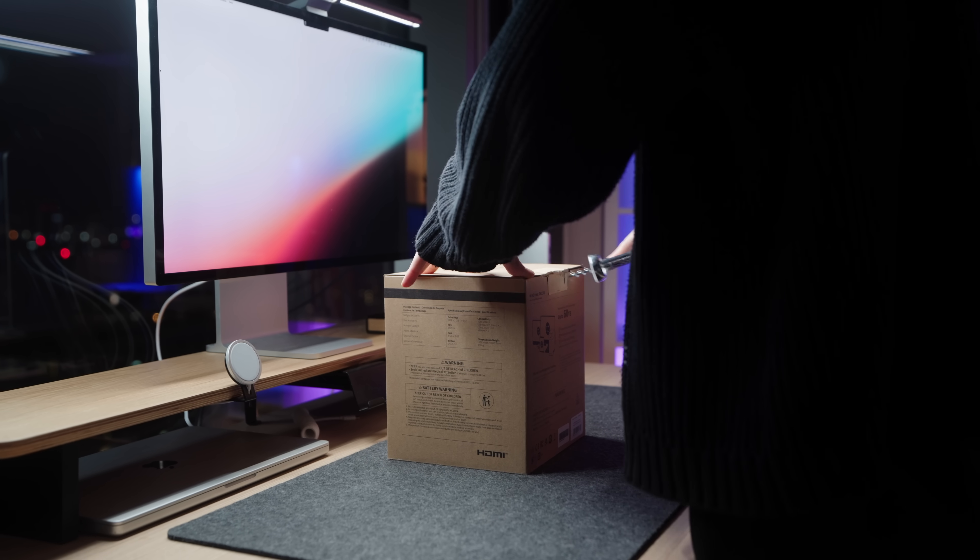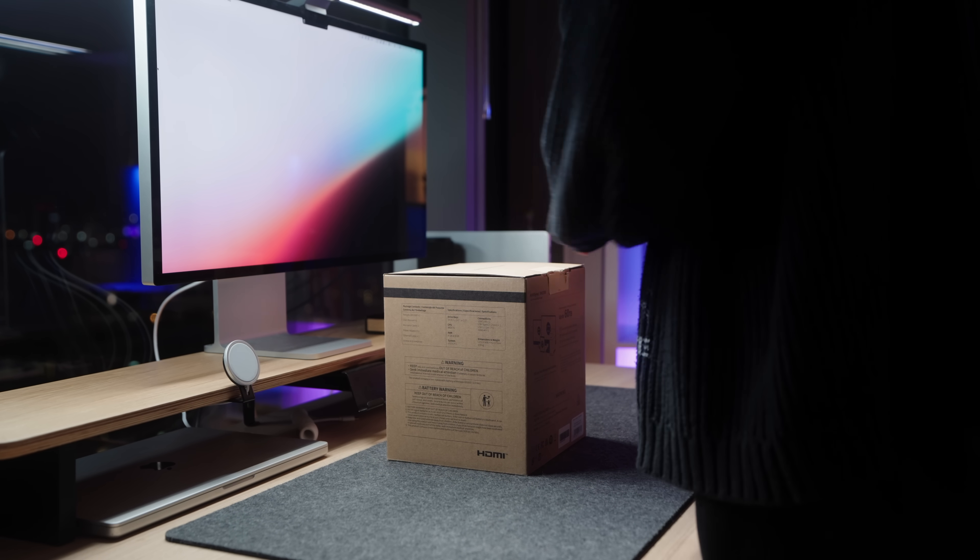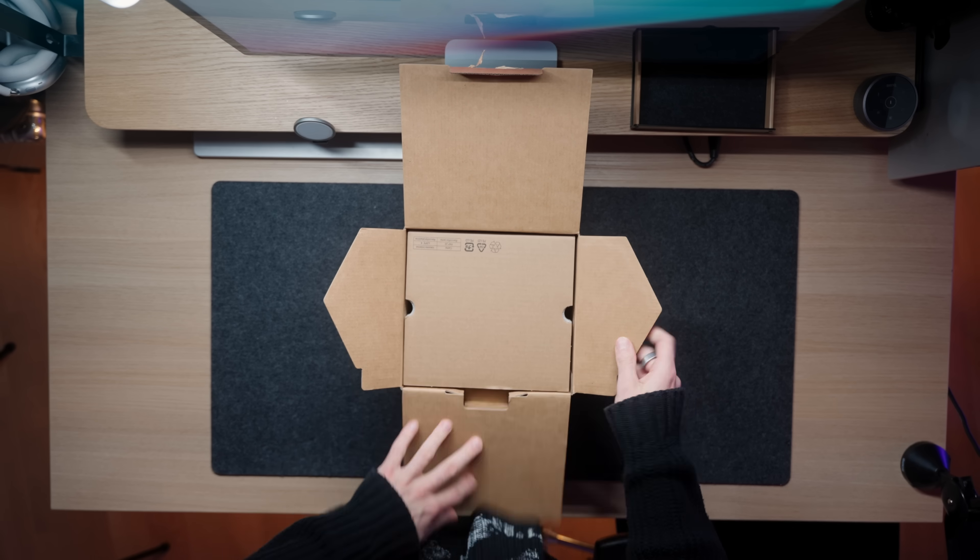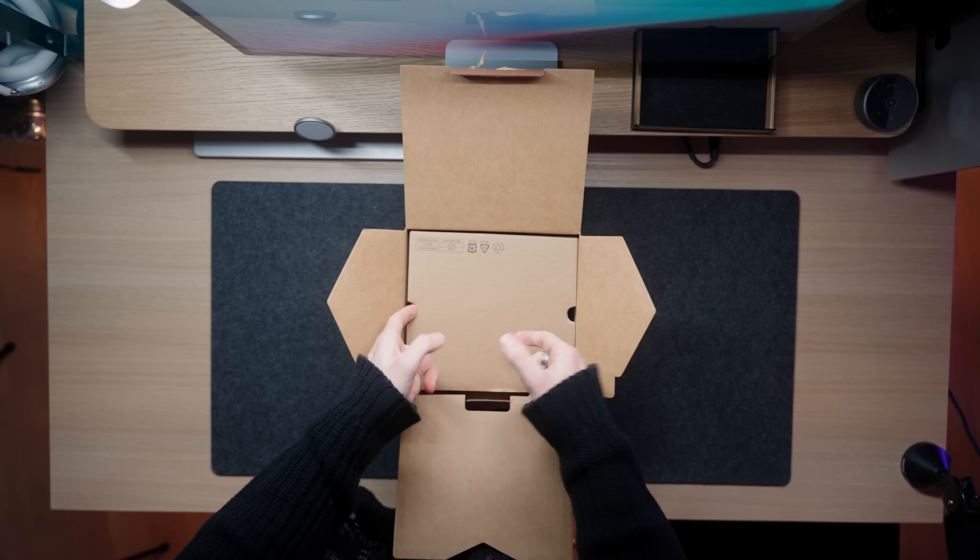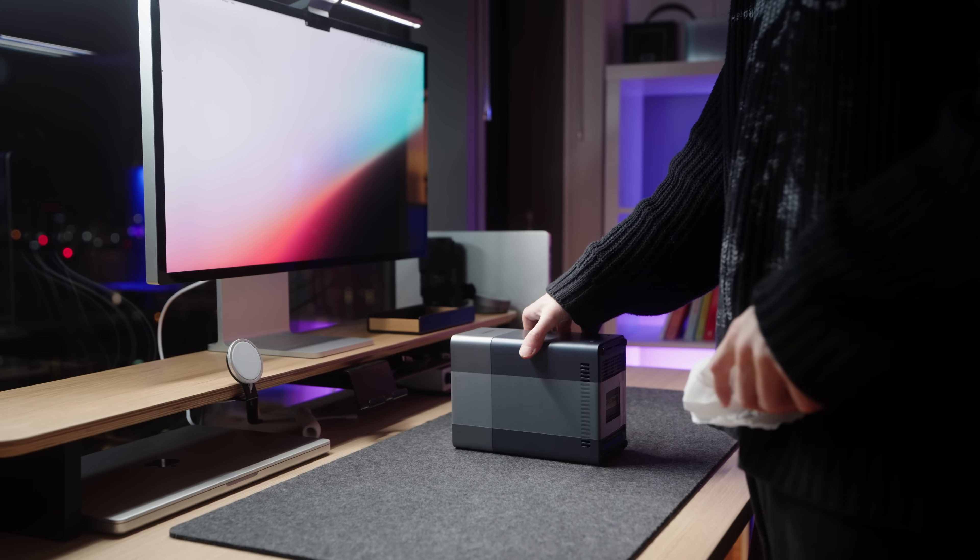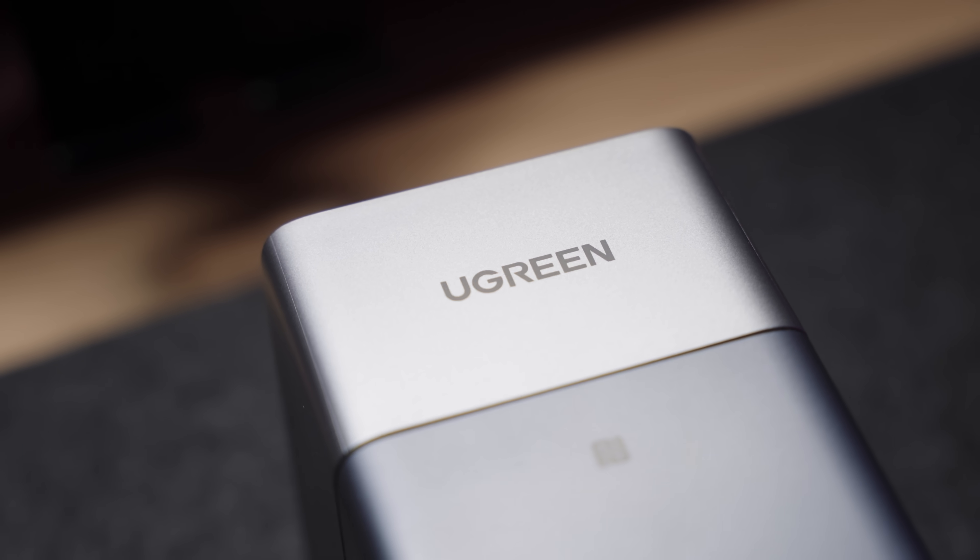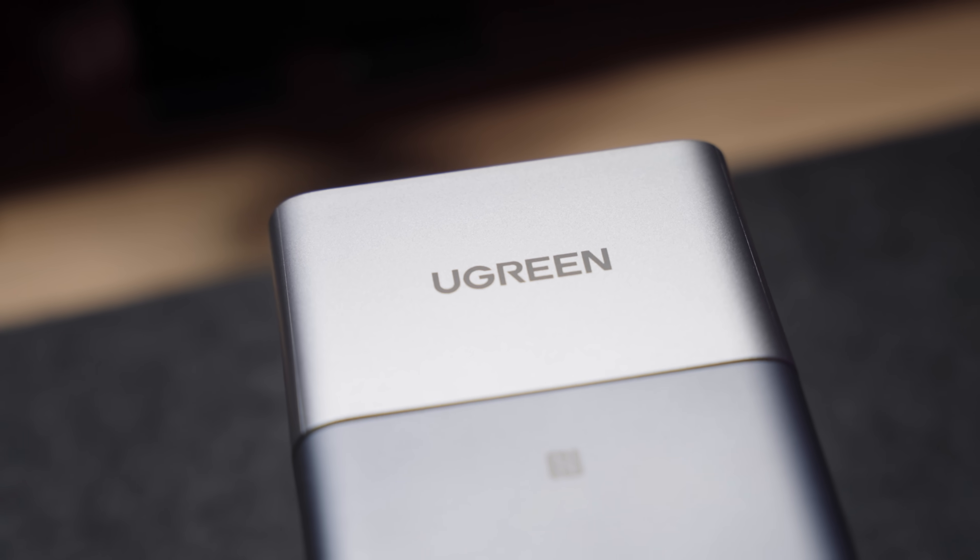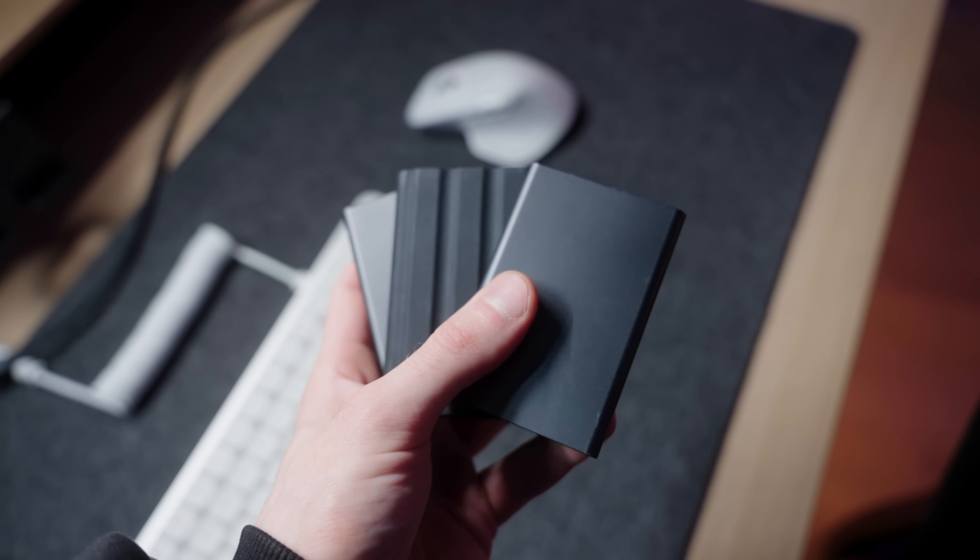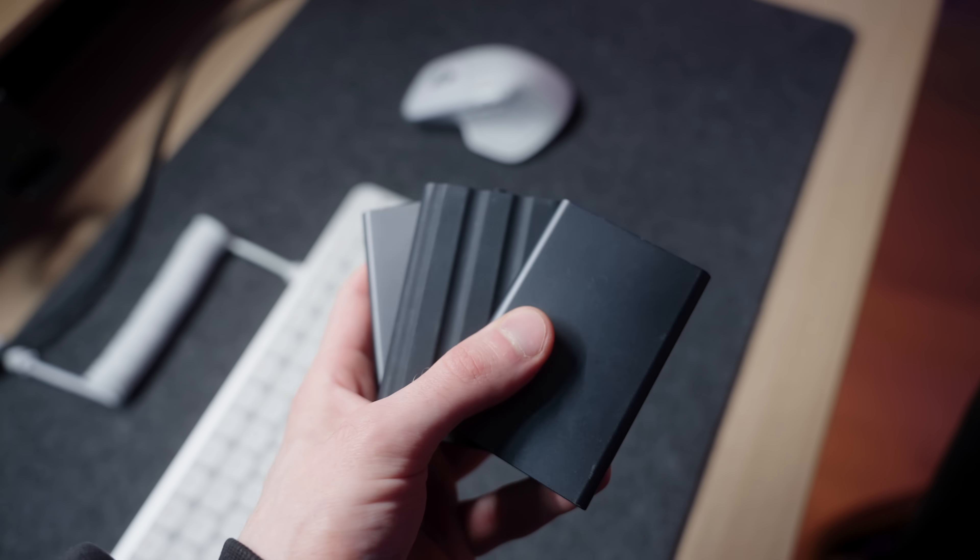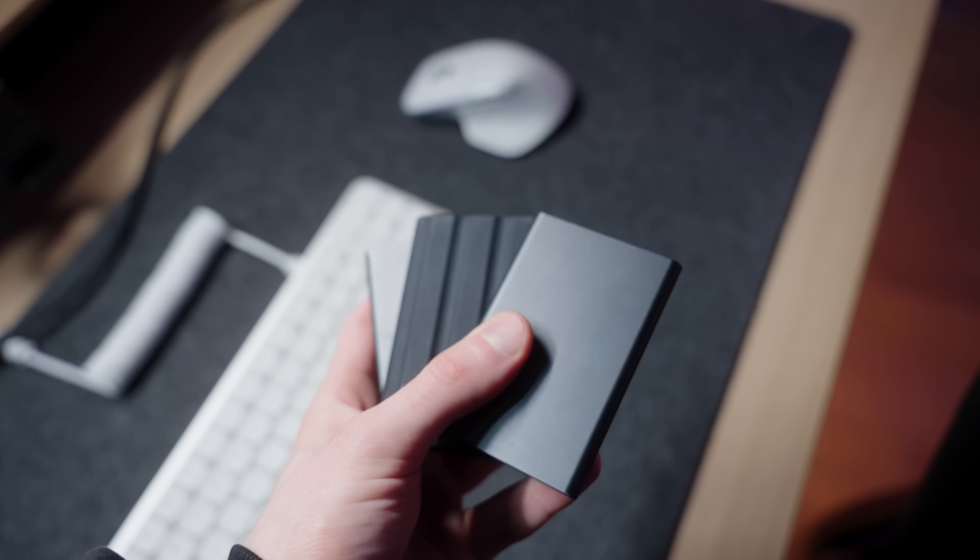Next up, we got something a lot of y'all suggested in my setup build video. I finally got a NAS. You know I'm someone who loves taking a ton of photos and videos, but storage has always been an issue for me. I mean as you can see, I'm starting to accumulate these SSDs like it's candy.